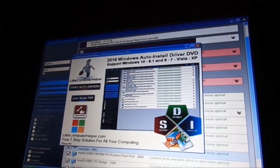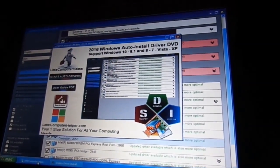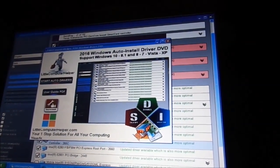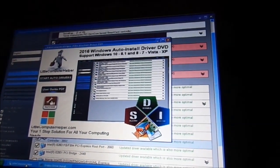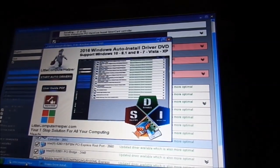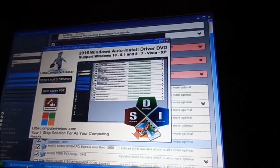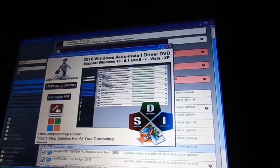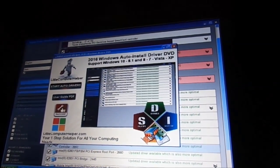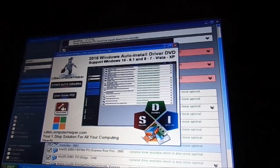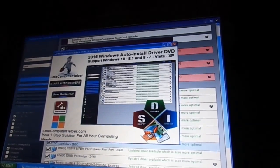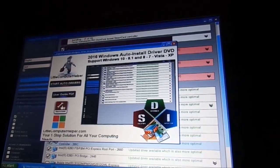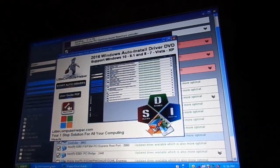Okay, so here's what the first page looks like, basically when you pop it in. It's a little computer helper, basically by Snappy Driver Installer. You just click auto start.